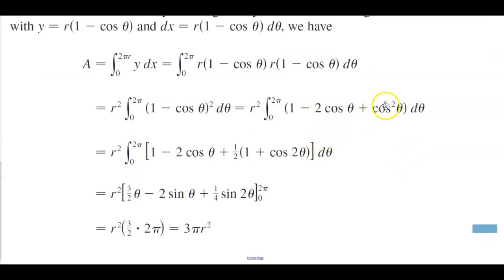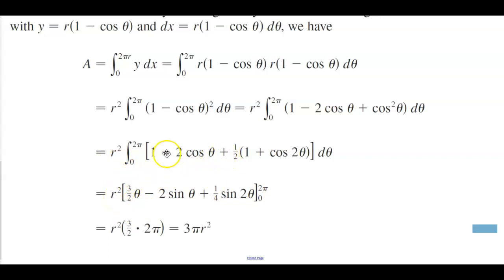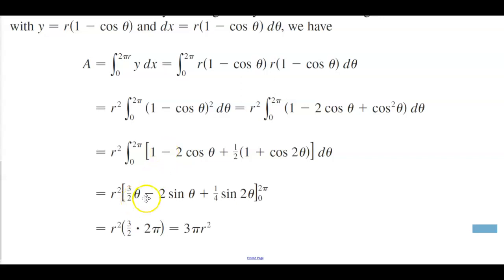Before integrating, we convert cos squared theta using the half-angle formula: cos squared theta = one half times (1 plus cos 2 theta). Distributing the one half gives plus one half, so one plus one half equals three halves. Taking the antiderivative, three halves becomes three halves theta, two cos theta becomes two sin theta, and one half cos 2 theta becomes plus one fourth sin 2 theta.